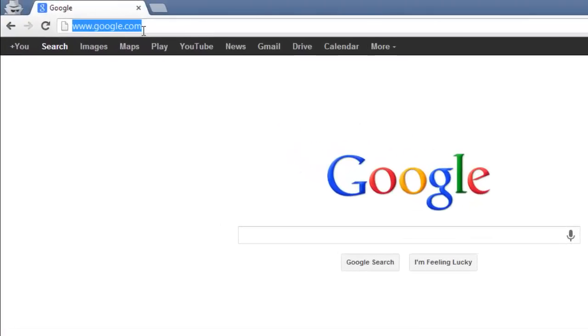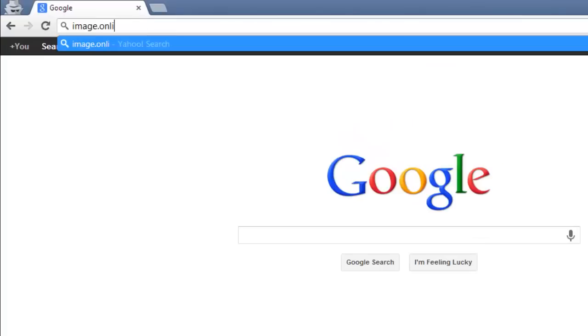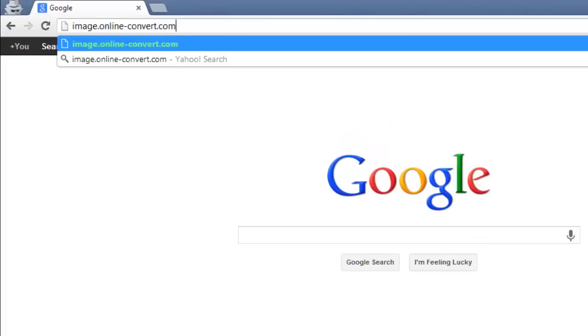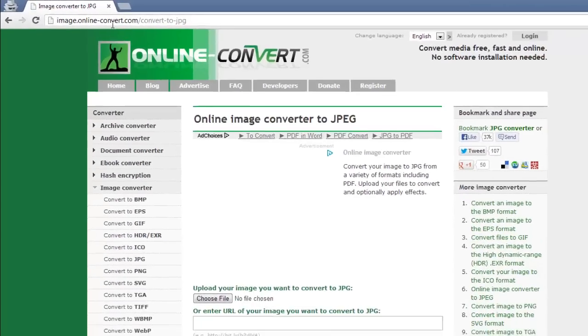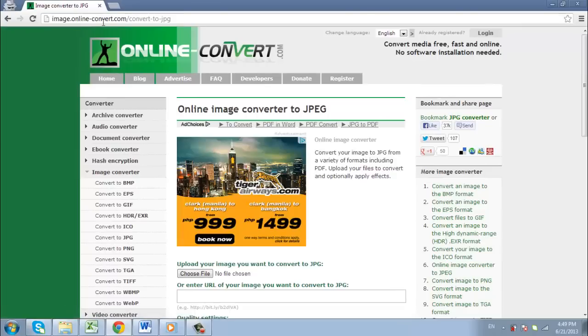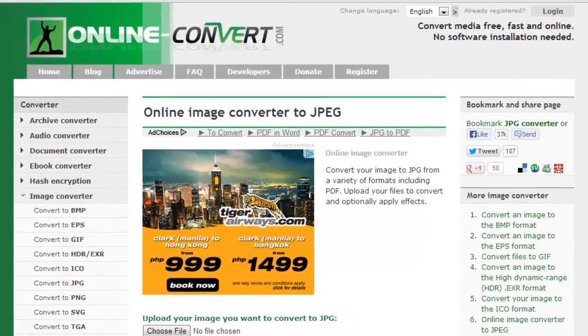First, go to image.online-convert.com/convert-to-jpg. This website has a program built in that allows you to convert over 100 different file types to JPEG, including NEF.